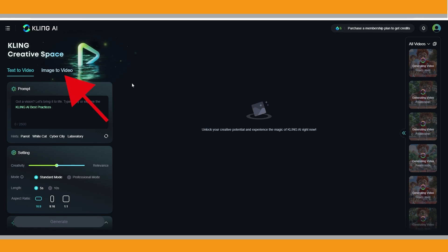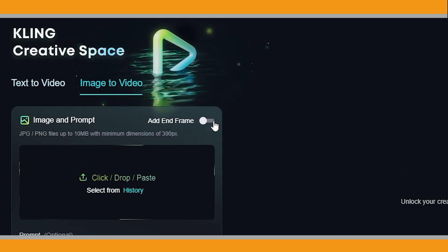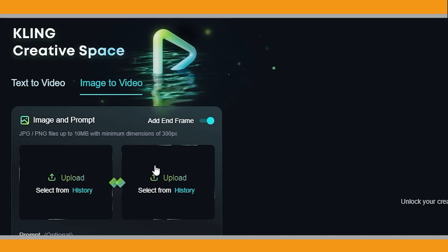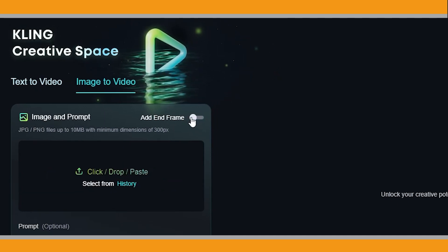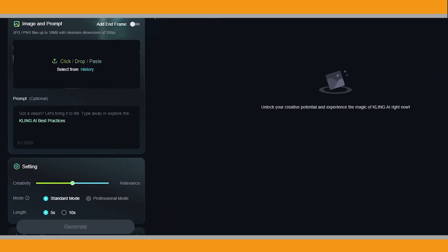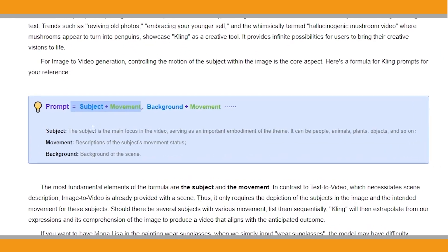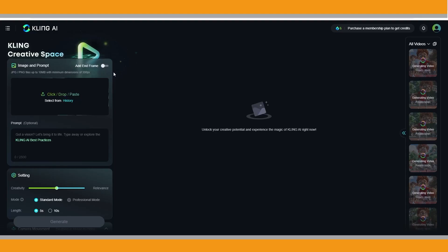In today's video, I will use the image-to-video option for better control over the video creation process. I created consistent character images in Midjourney which I will also use for the book trailer. The start and end frames function lets you upload two images and the model will generate a transition video between them — I recommend this option if you have suitable images. For image-to-video generation, controlling the subject's motion within the image is key. Unlike text-to-video which needs a scene description, image-to-video already has a scene, so you just need to describe the subject and their movements.